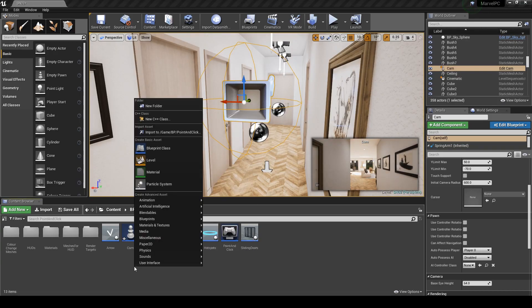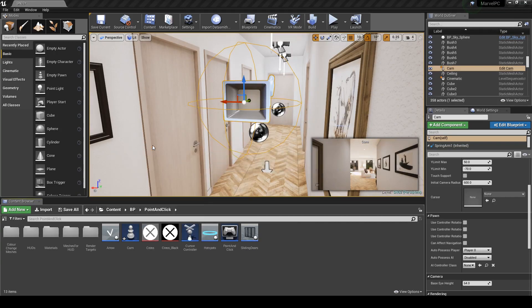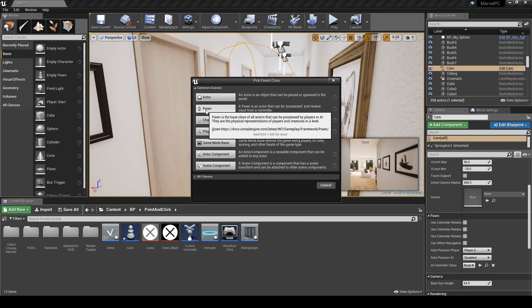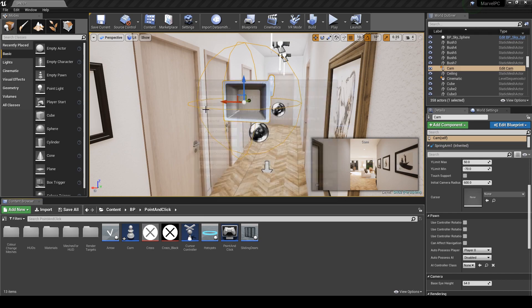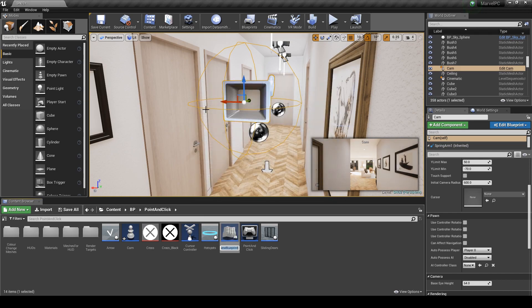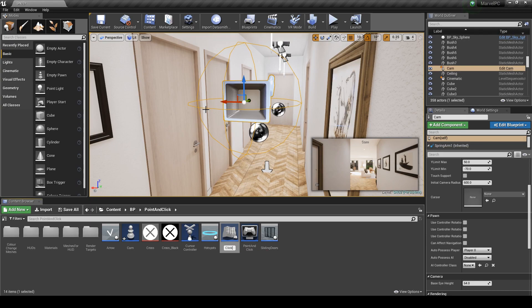Right click in your content browser and select blueprints class and then select pawn. You can name it wherever you want, I'm just going to call it click and drag.